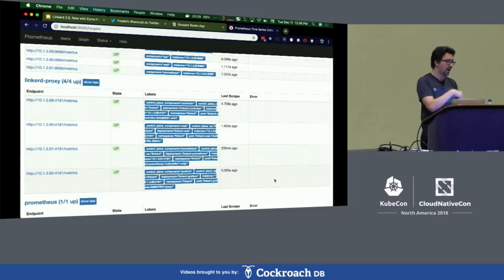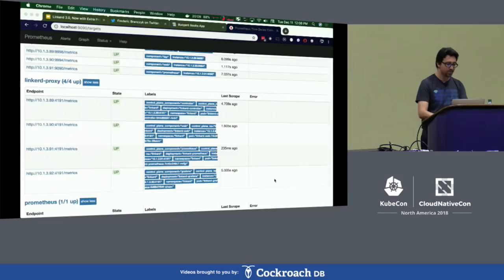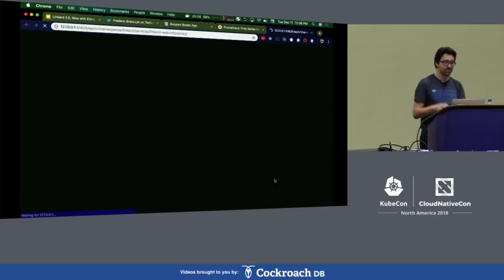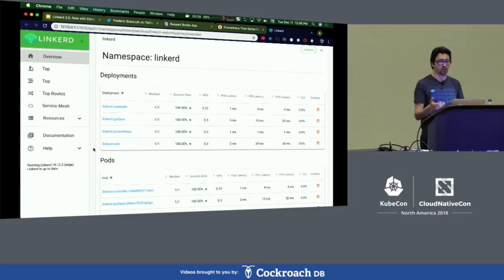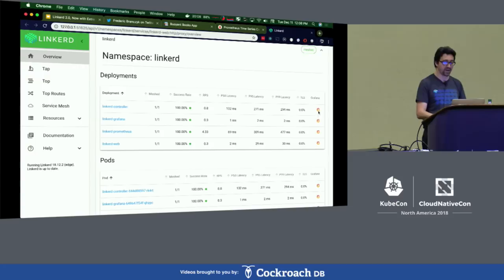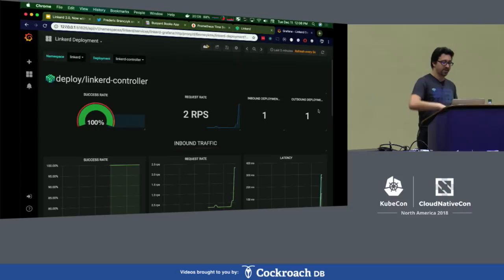Now I want to show you the Linkerd dashboard. You can do all of this from the command line, but it's also nice to be able to browse around and see all the information. You can see here we're getting metrics on the control plane components. This is the same way you would get metrics on your own app, which you'll see in a minute when I inject into the Books app. If you just want to use Grafana and talk directly to Prometheus, you can click around and see things like success rate, request rate, and latency — it's all here.